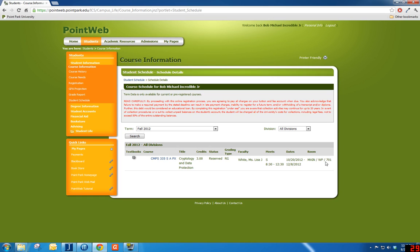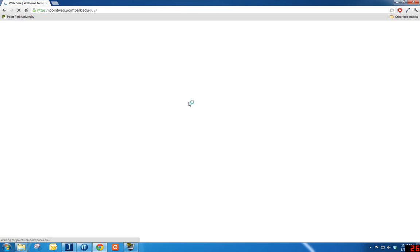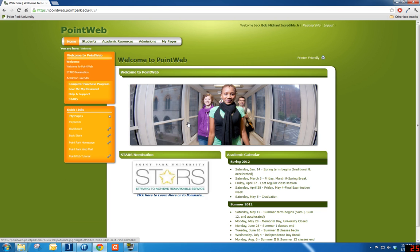On behalf of the Office of the Registrar, we would like to thank you for watching. We hope this tutorial was beneficial. We'll see you next time. Thank you.